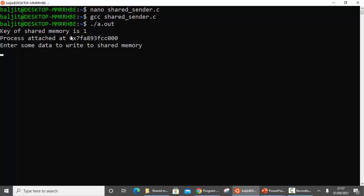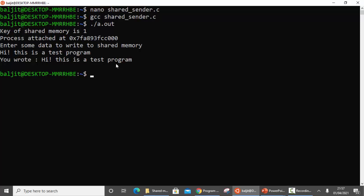You can see the key is 1, and the process is attached at the displayed address — that is the address where the process gets attached to the shared segment. It is now asking the user to enter some data to write to shared memory. So let's type: 'hi this is a test program'. This is the data written by the sender process into the shared segment.